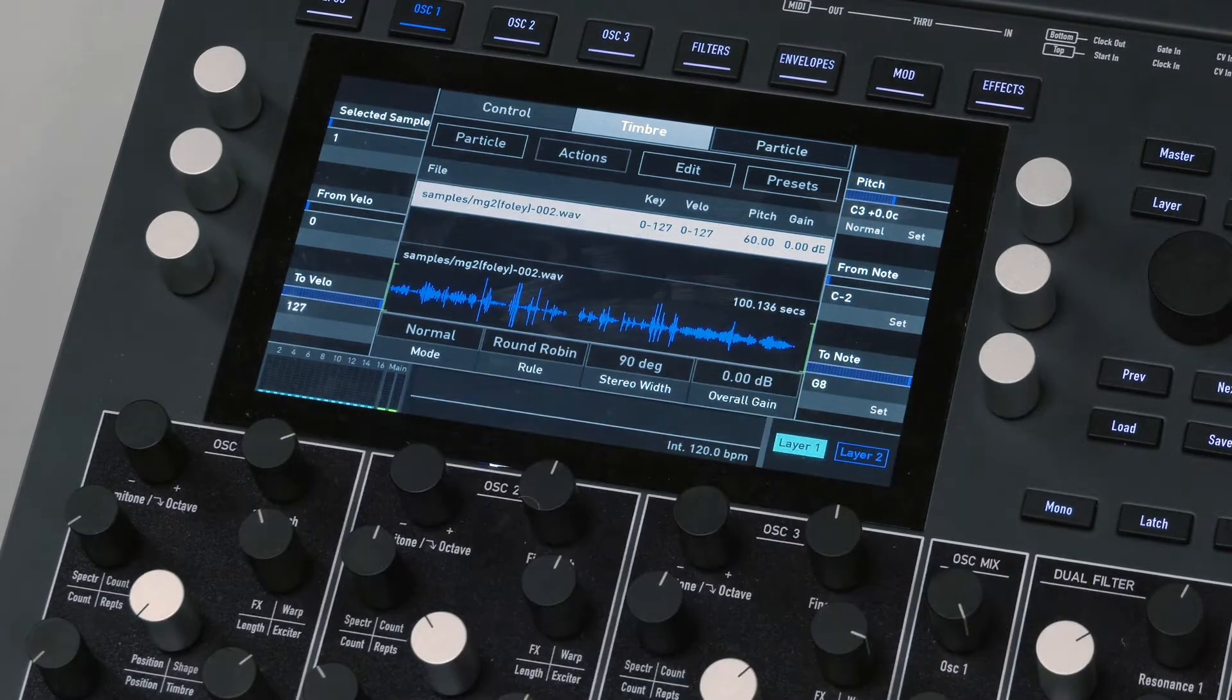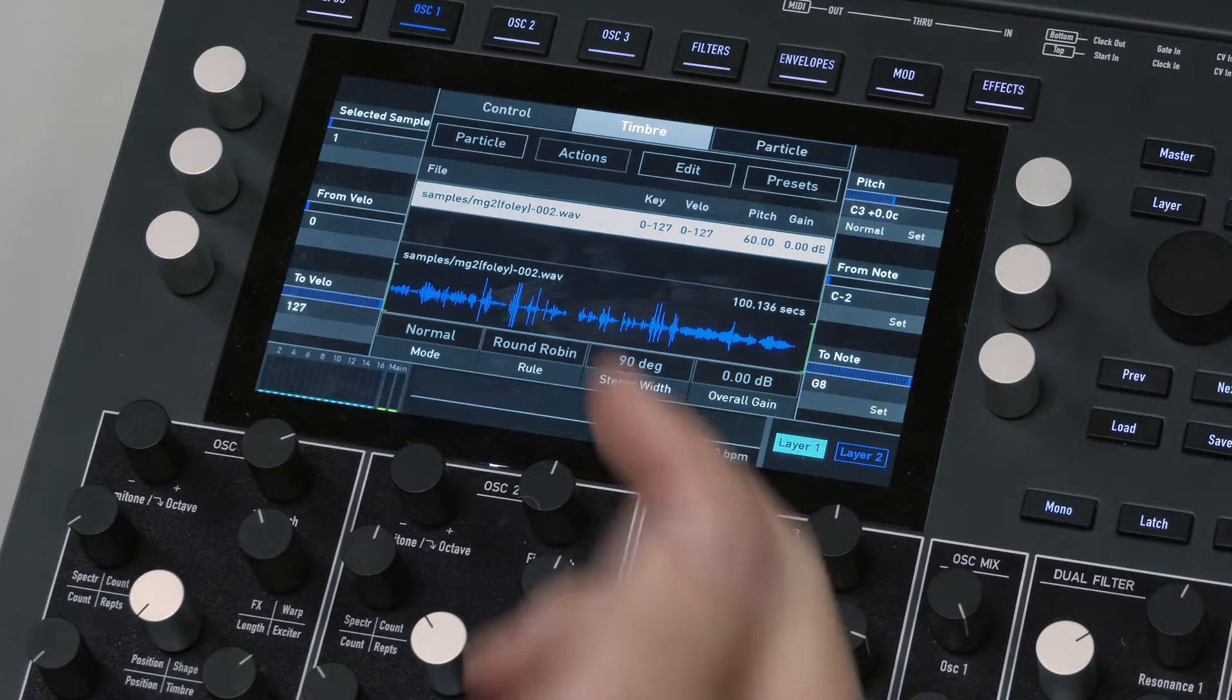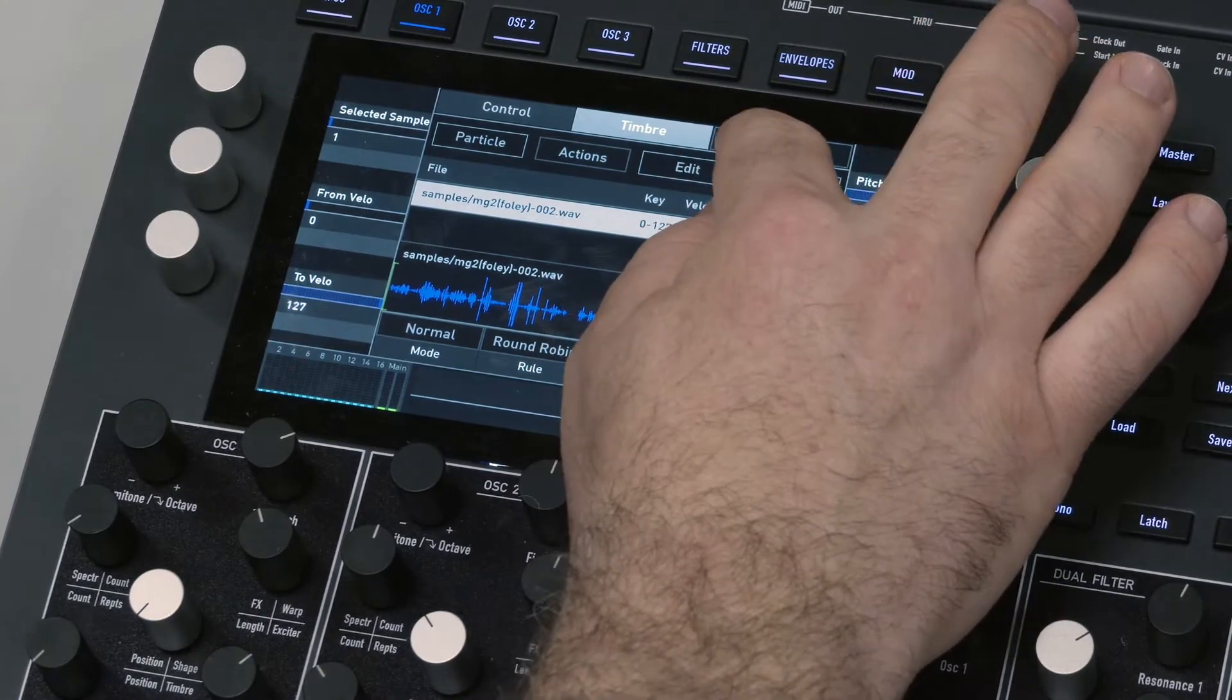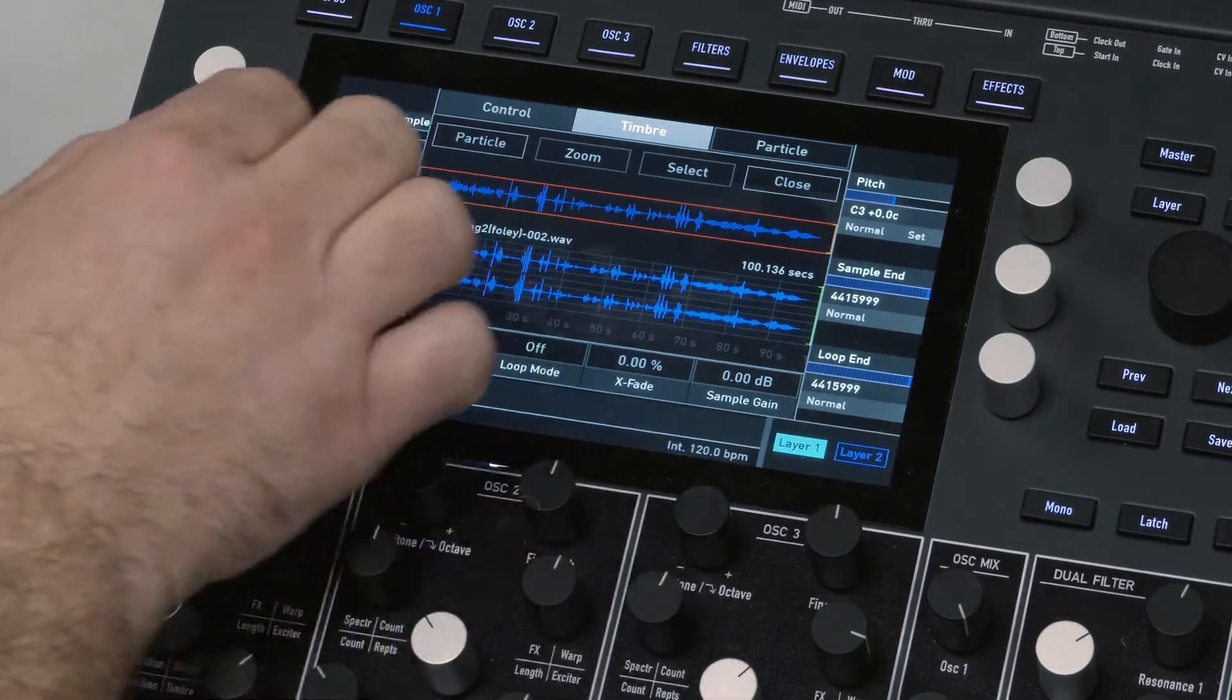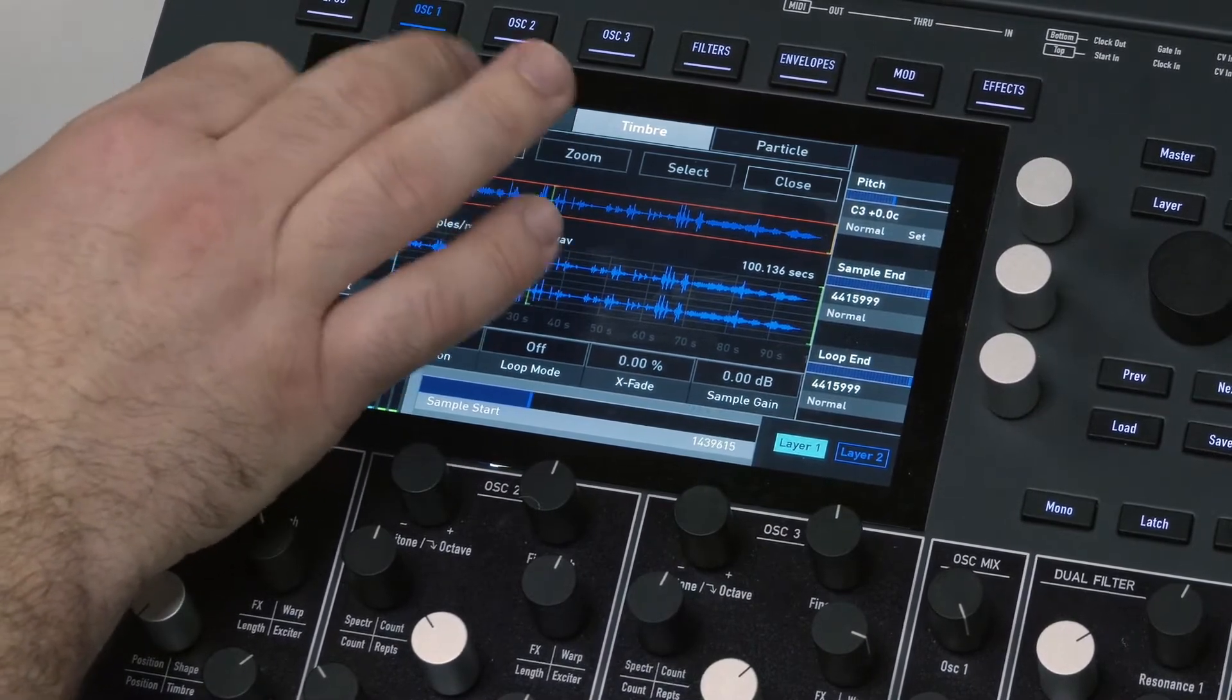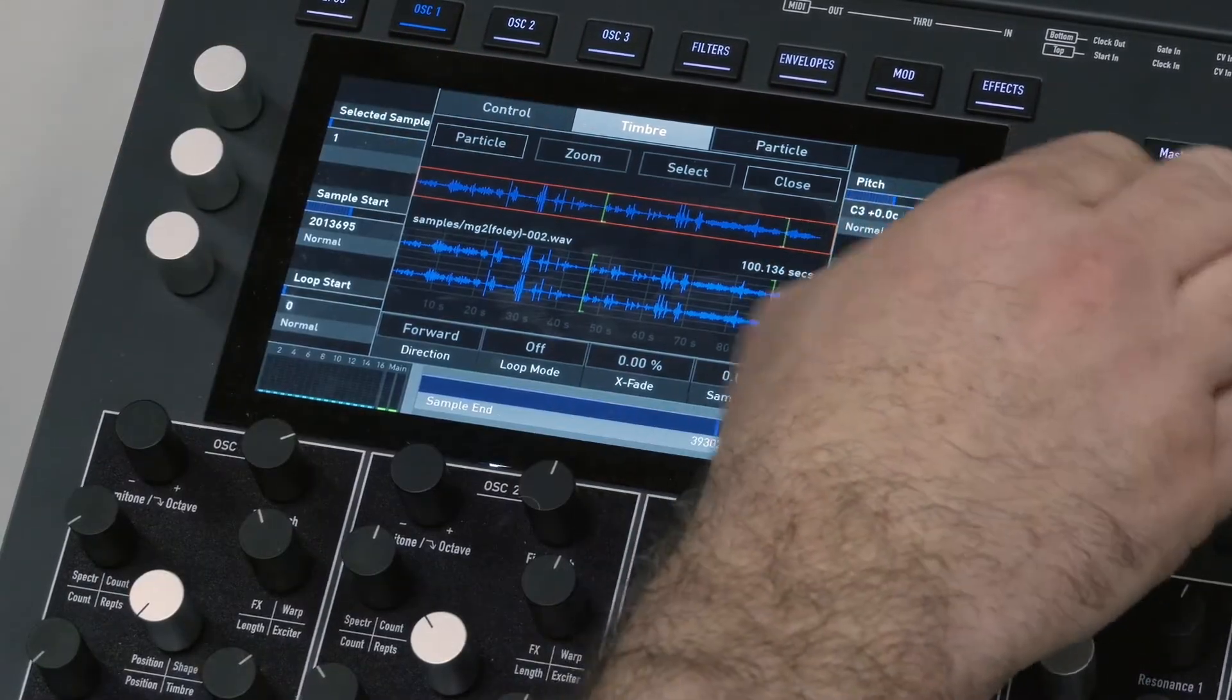Okay cool. So the first thing you want to do, just like any granular or sampler, is actually choose where your start and end points are. I'm going to go over to Edit and then choose Sample Start. I know that there's some interesting stuff kind of over here. And then Sample End.